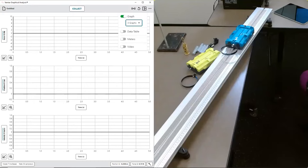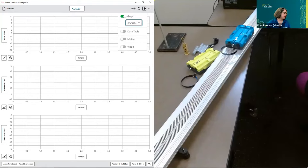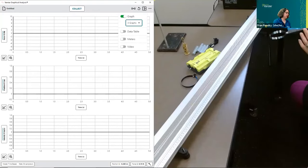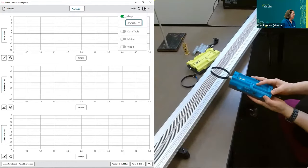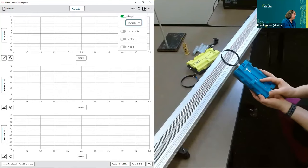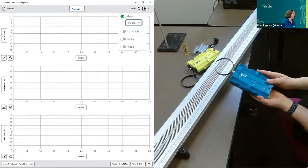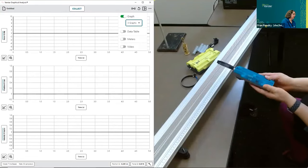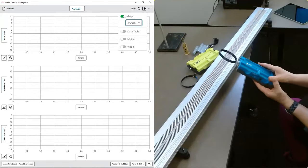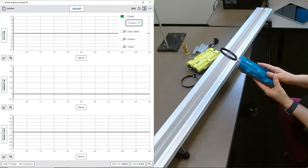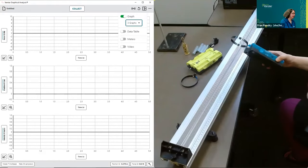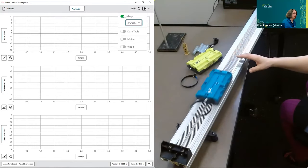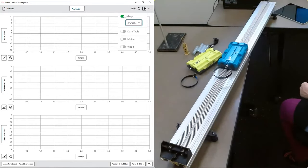One question from the chat: does the Go Track only work with Graphical Analysis and not Logger Pro? The Go Direct Sensor Carts work only with Graphical Analysis, Lab Quest 2, and Lab Quest 3. You can no longer buy a Lab Quest 2, so you can only get a Lab Quest 3. And yes, the cart can collide with a track bumper — you can see the bumper on screen.